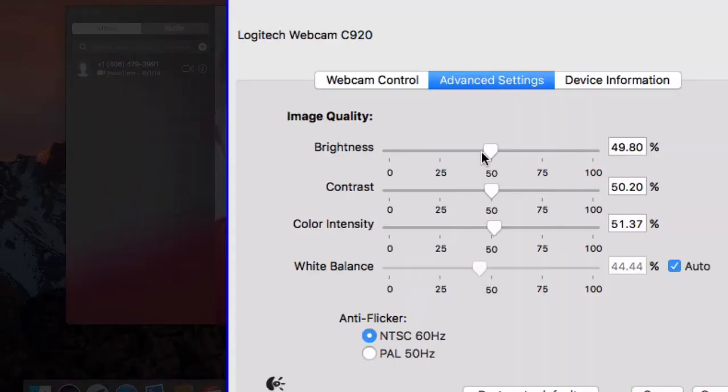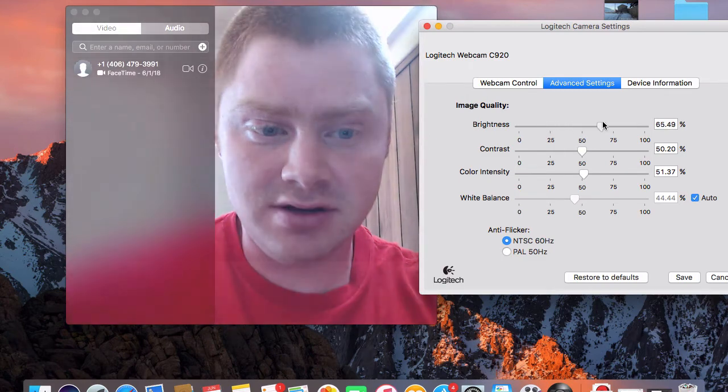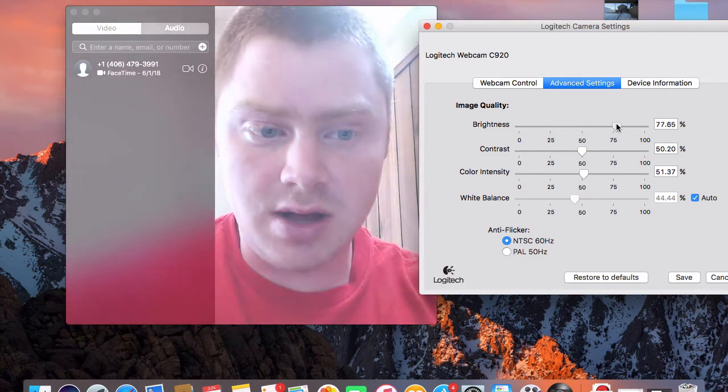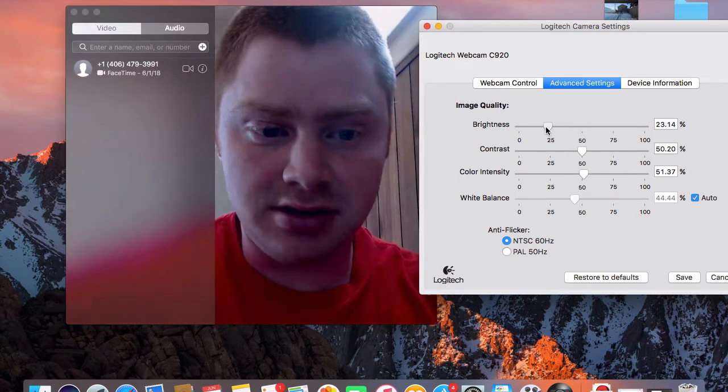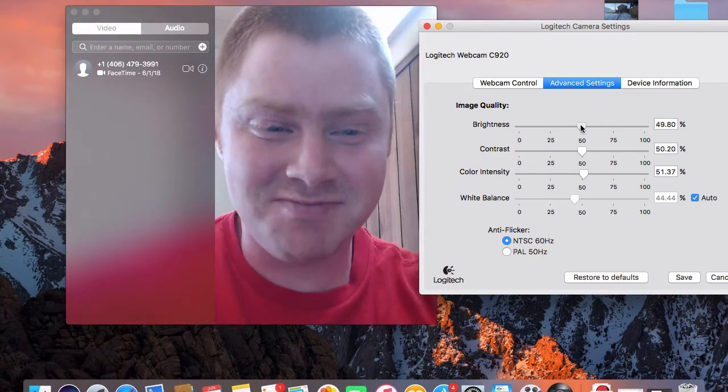So you click on Advanced Settings and here I can change the brightness. And as you can tell, the brightness is different. More brightness, less brightness. You get the picture.